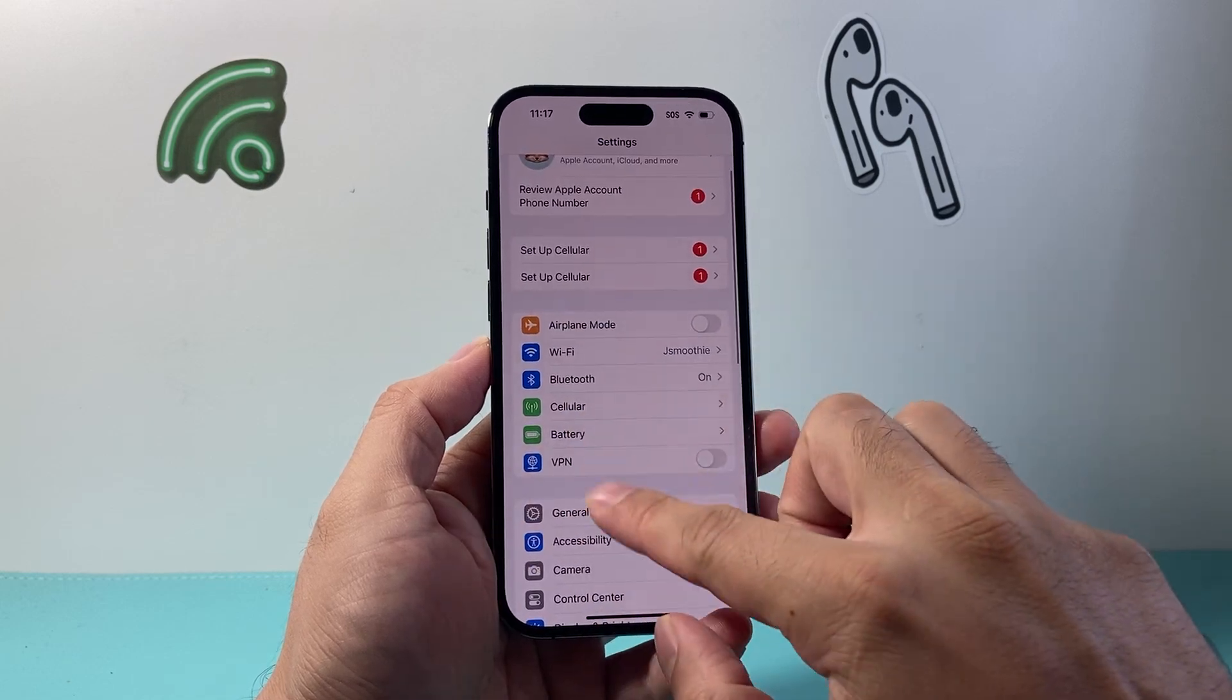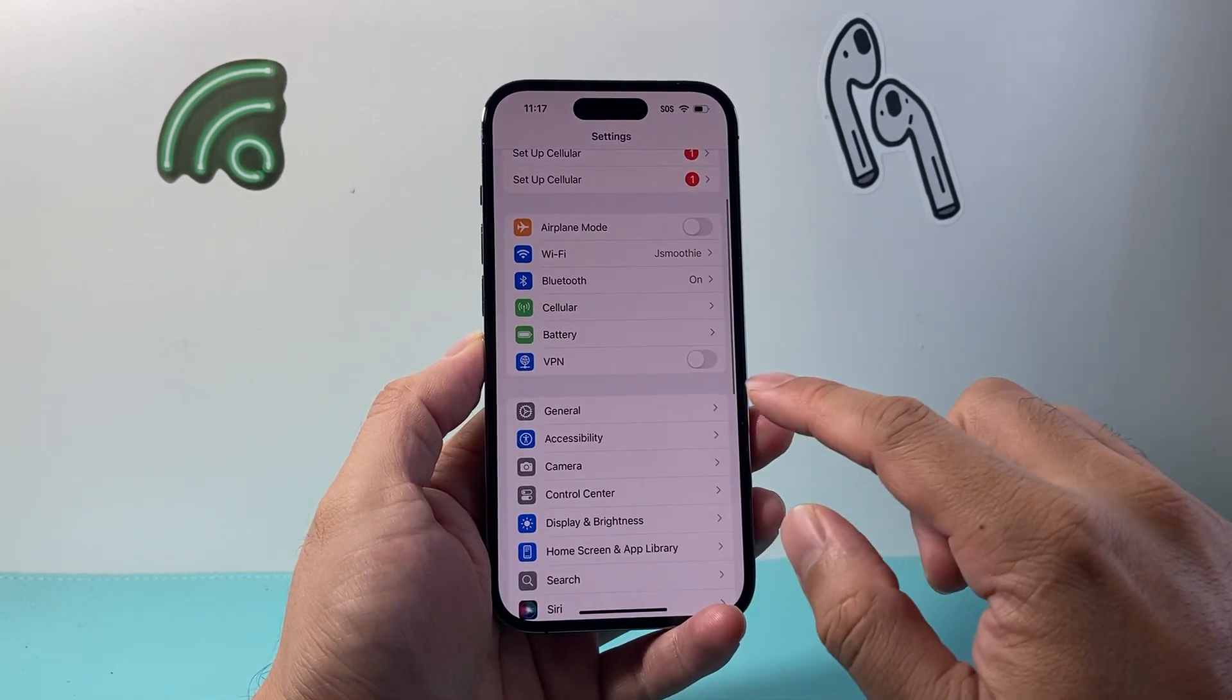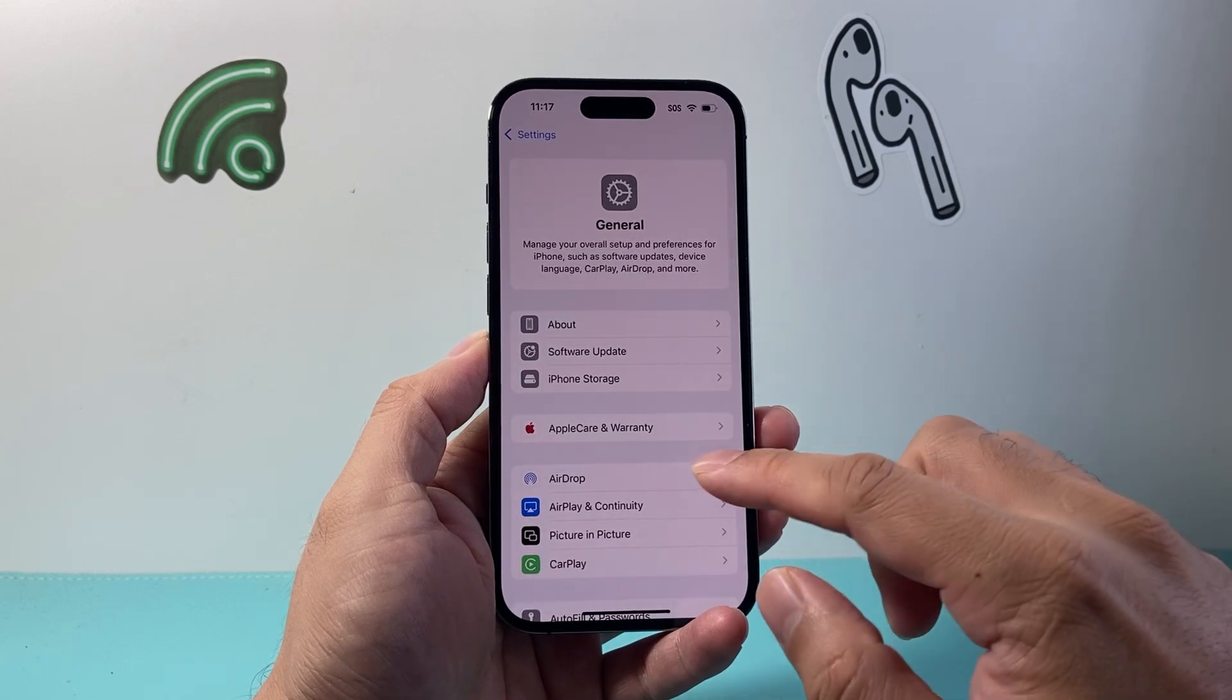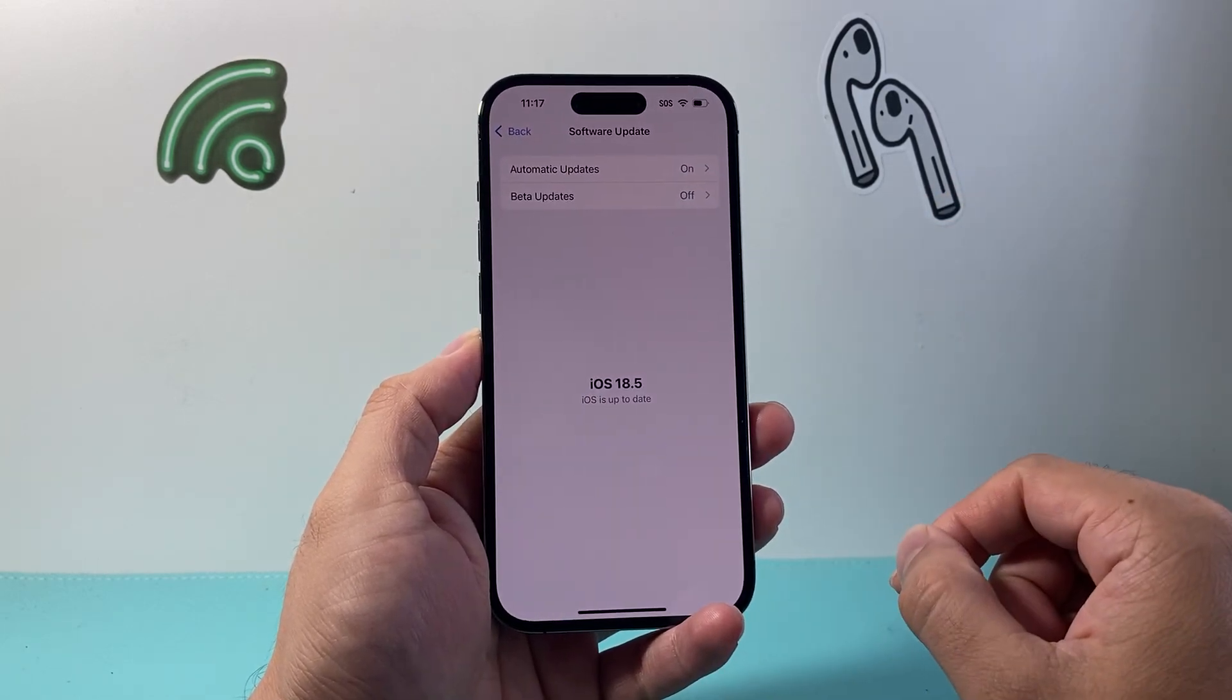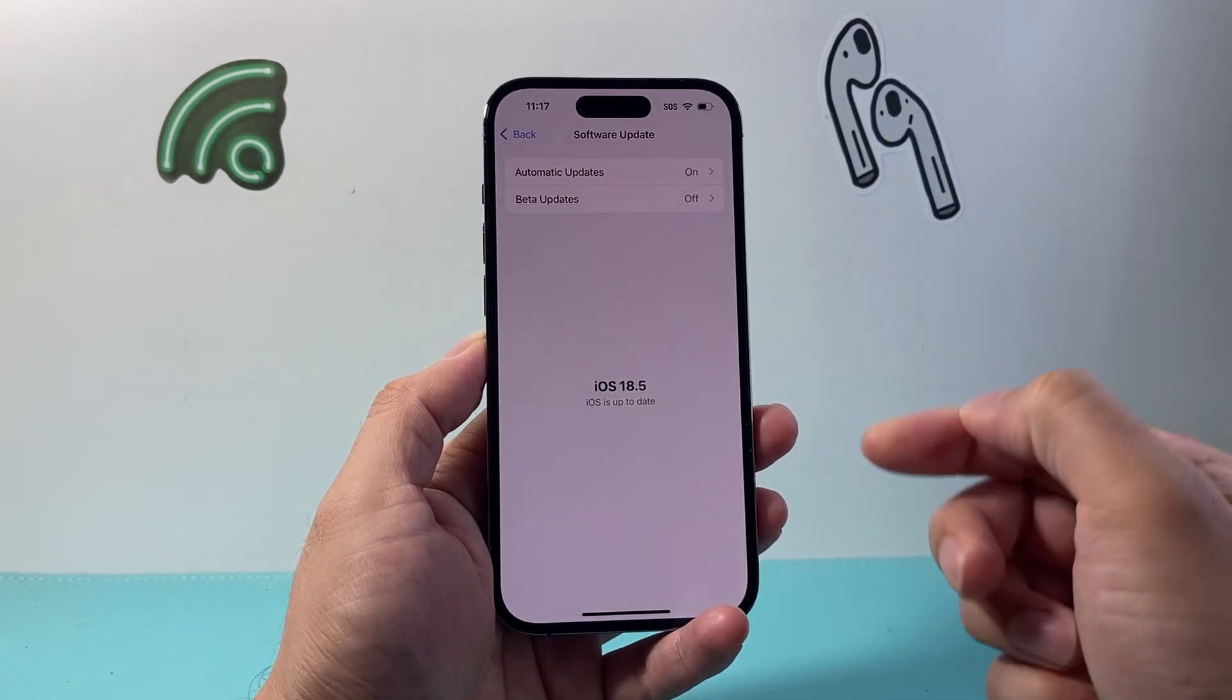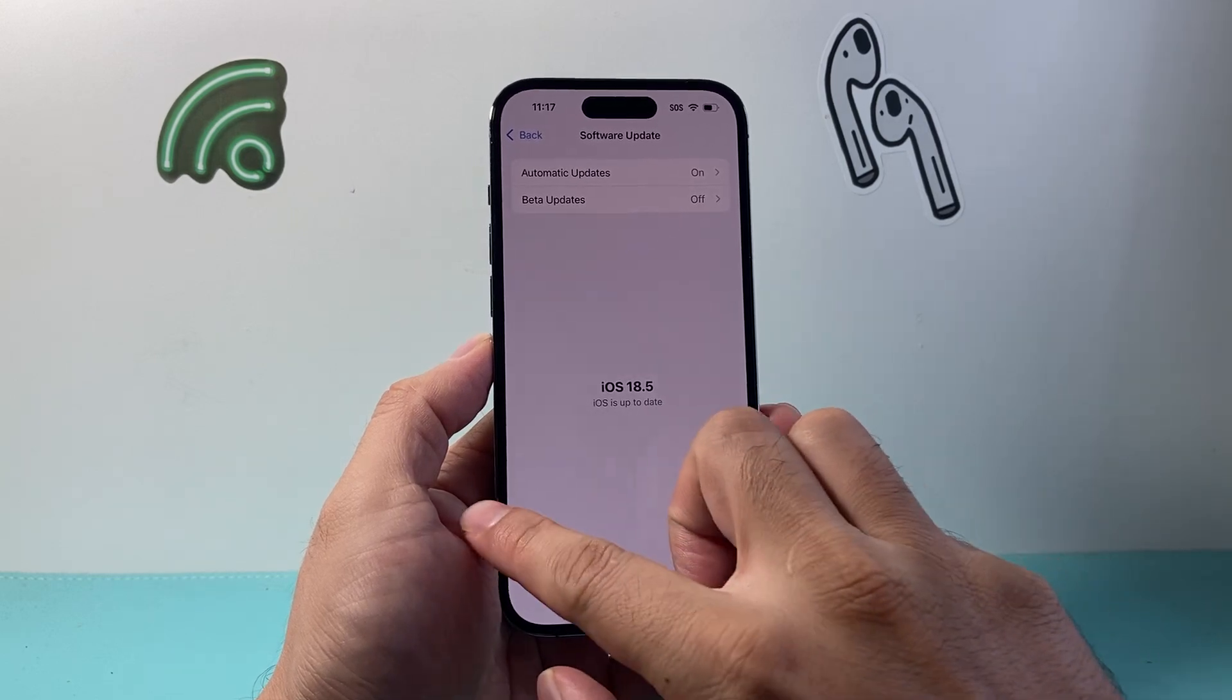After you've done that, the next thing to do in your settings is go to General, then go to Software Update and update your phone to the latest software version. Sometimes a previous update may have caused the phone to slow down, especially the internet. So go ahead and update your phone.